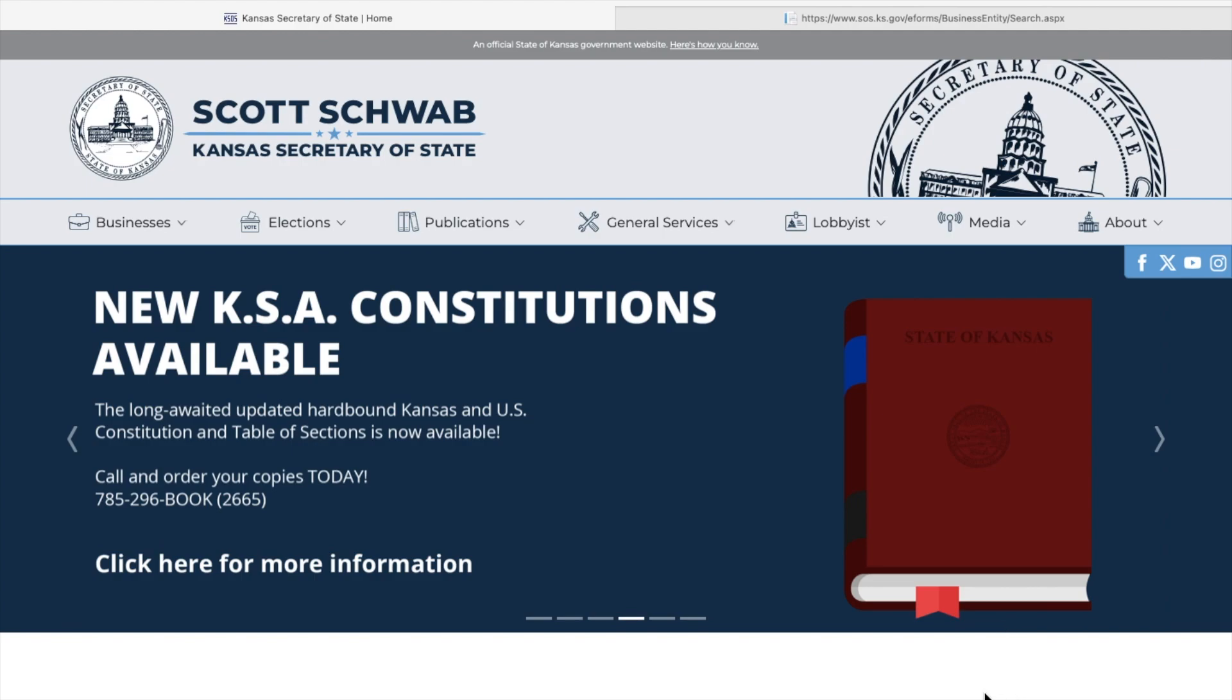First, you search in your browser sos.ks.gov to reach the Kansas Secretary of State's website.